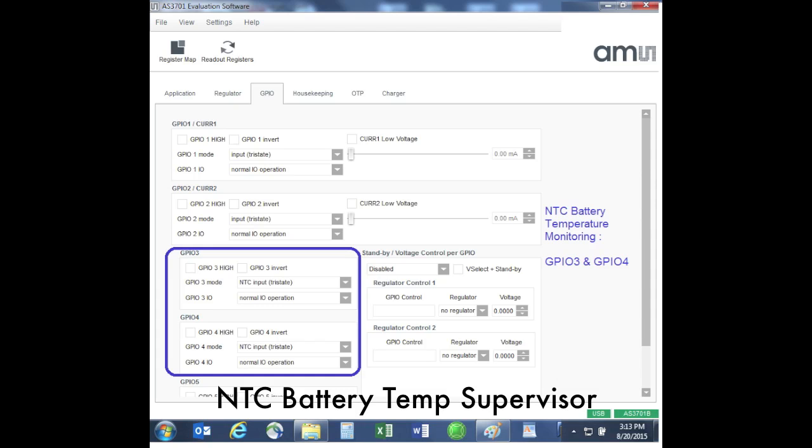In the AS3701B version of the chip, GPIO 3 and GPIO 4 have the added ability that they can be tied to an NTC resistor. NTC stands for negative thermal coefficient, and using such an NTC resistor allows the temperature at the battery to be monitored by the AS3701. It is very important to supervise the battery temperature during the charging process so it does not overheat.